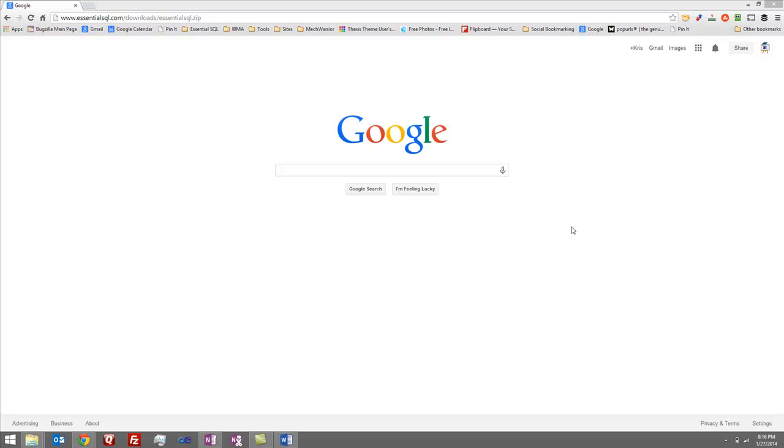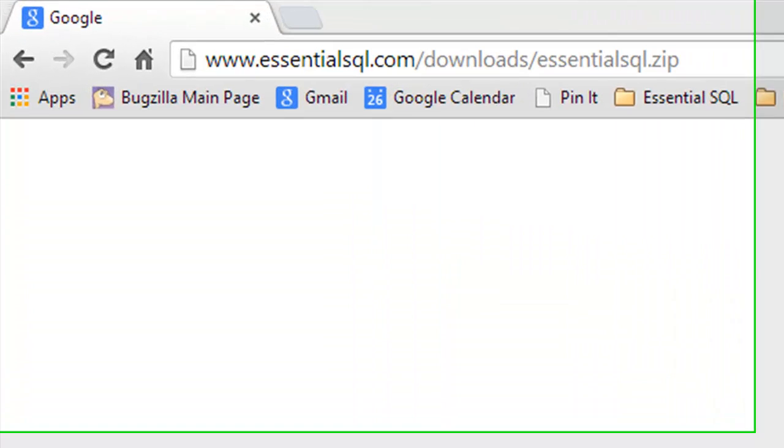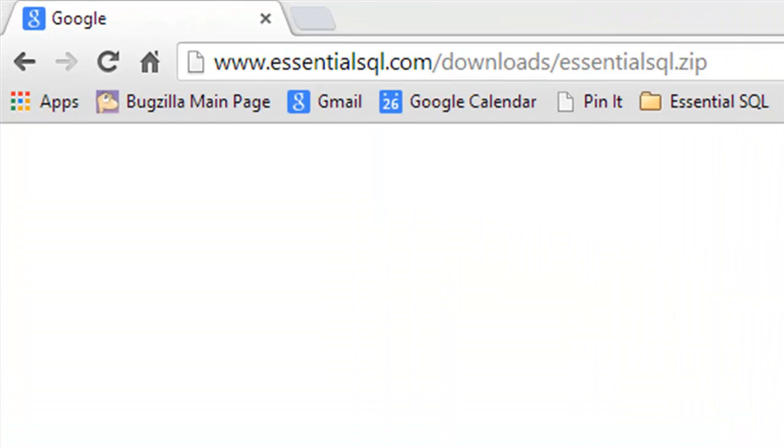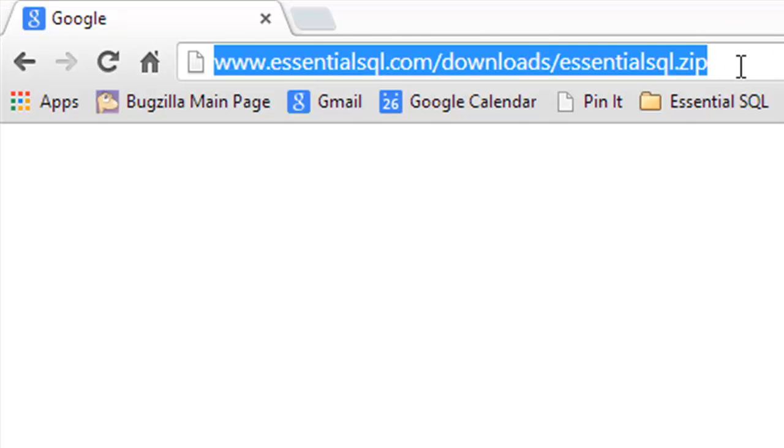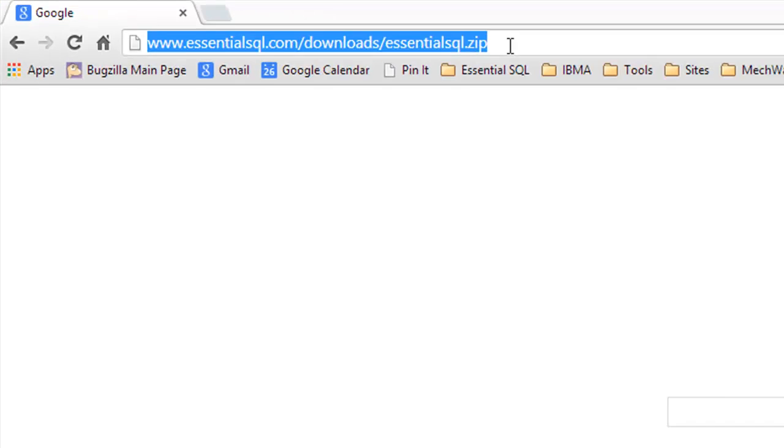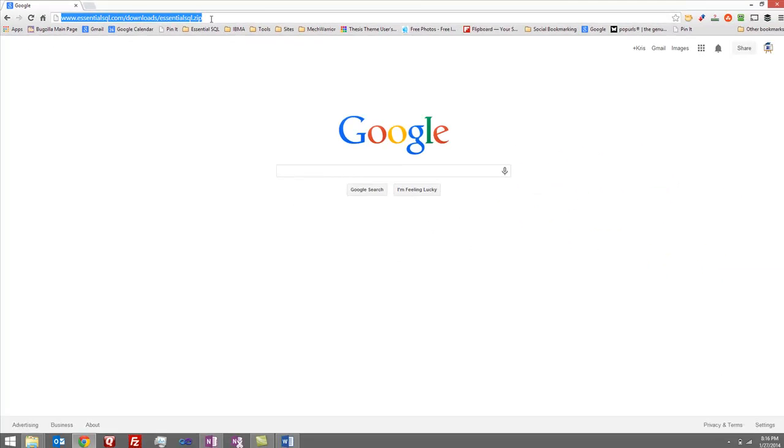All right, let's go out and grab that sample database. The file is located at www.essentialsql.com/downloads/essentialsql.zip. I'll try my best to put a link in the comments so that you can just grab it from there. Again, here's the web address. Once you've entered the web address and hit enter, it'll automatically download the file to your computer.